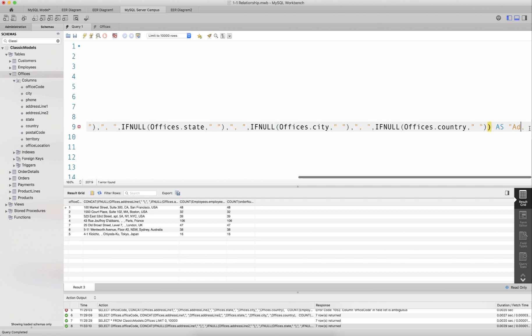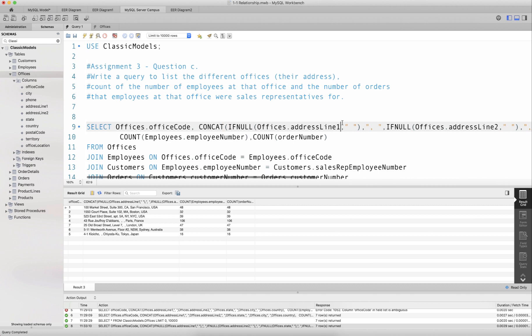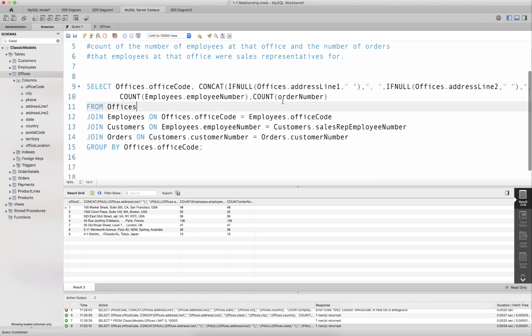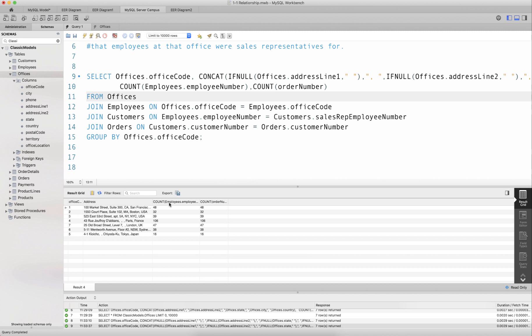I give the concatenated address a header alias of 'address', and I'm counting employeeNumber and orderNumber. One will notice that the count of employeeNumber and the count of orderNumber are in fact exactly the same. What's actually happening is both are reflecting a count of orders placed — when trying to count employeeNumber, we're double, triple, quadruple counting employee number values.